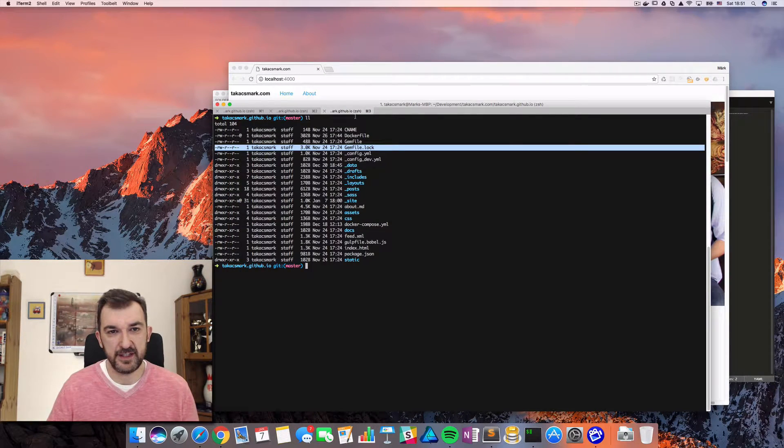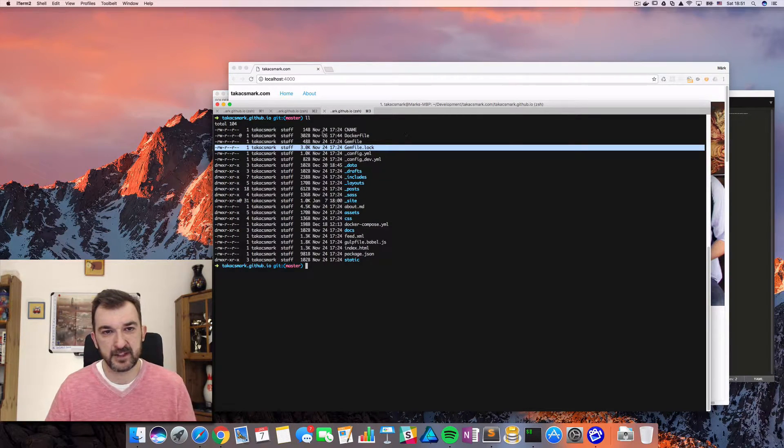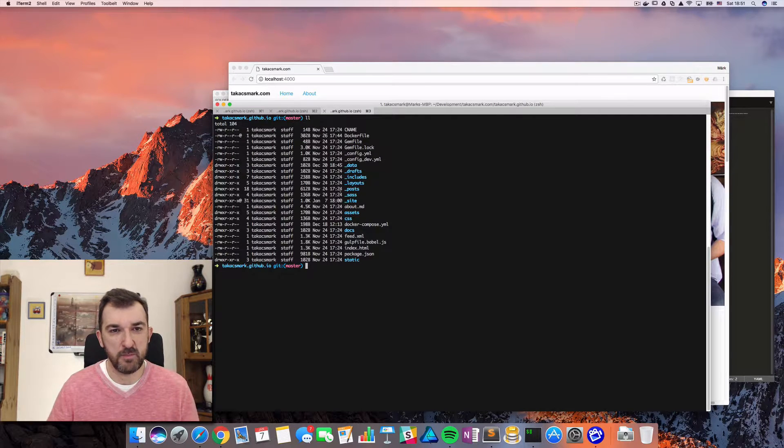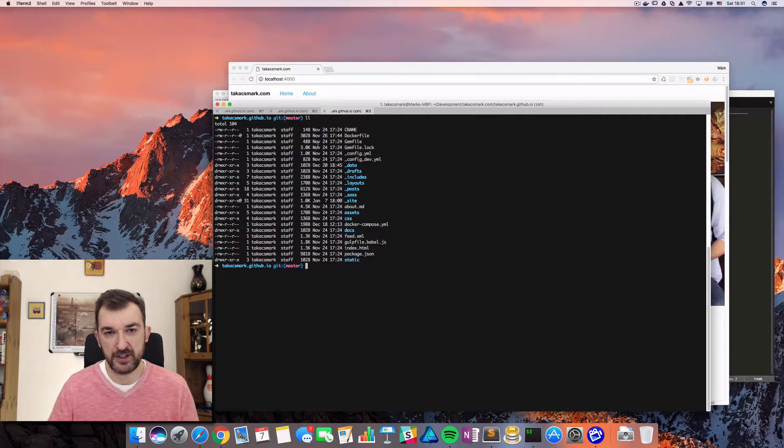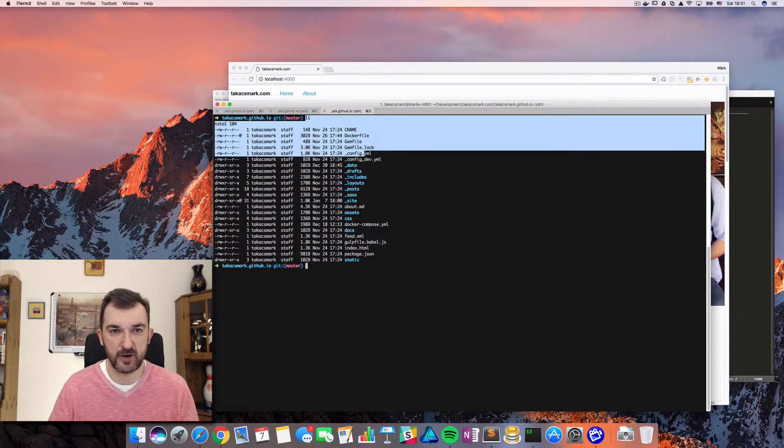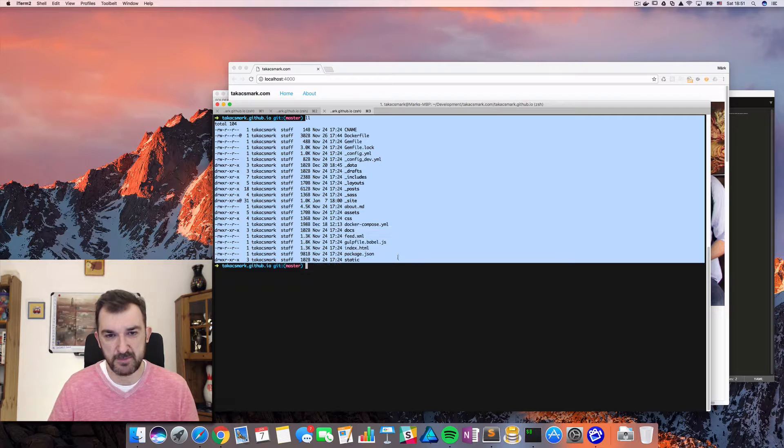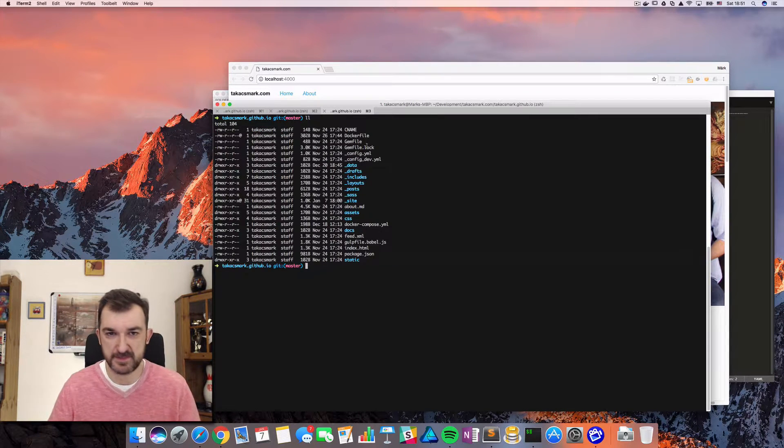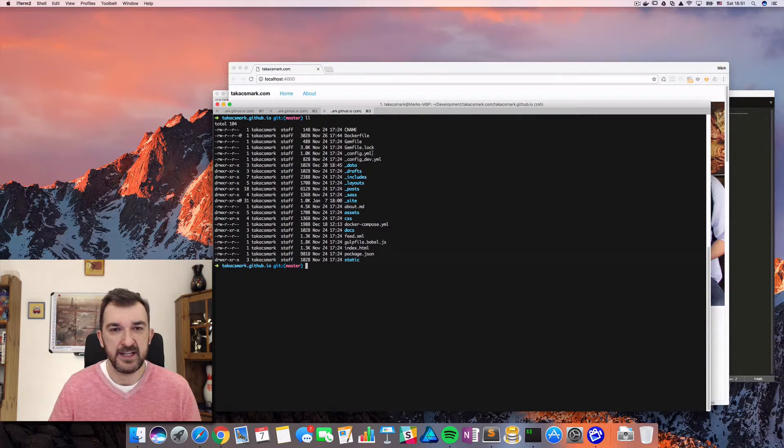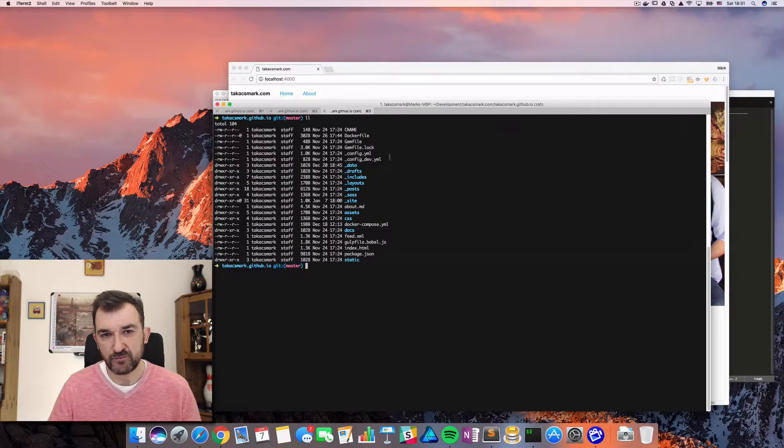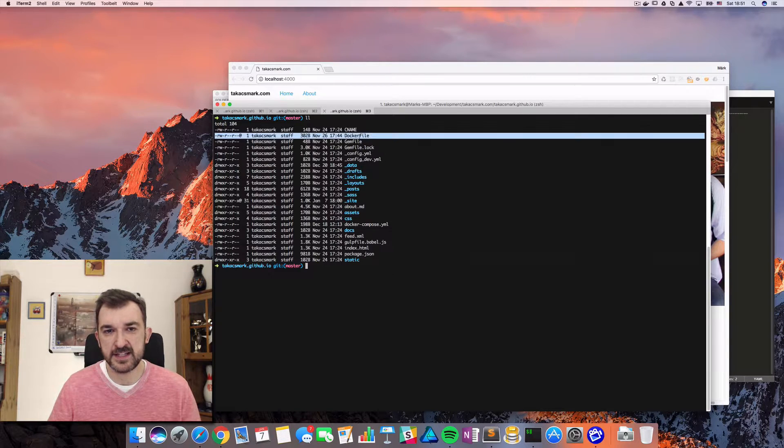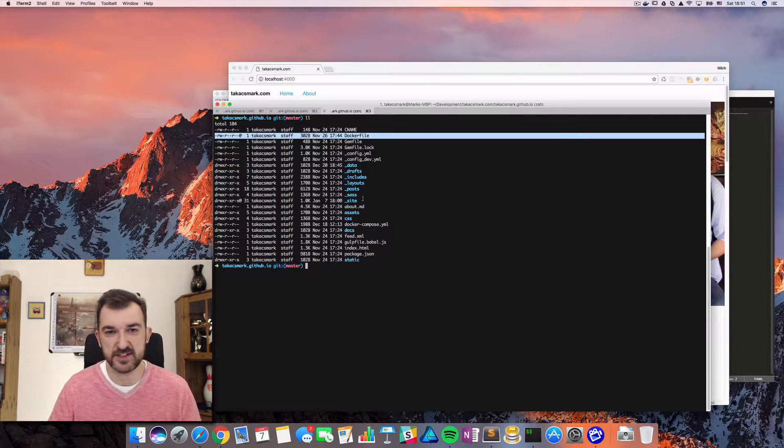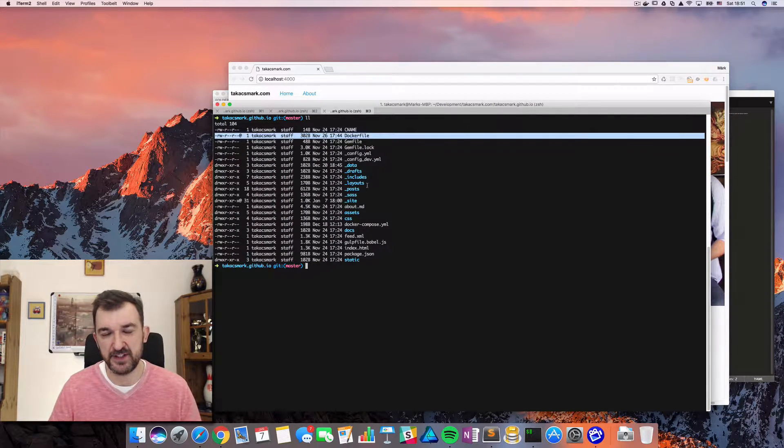So let's look at the directory of my blog here. This is what I cloned from GitHub. This is the source code of my GitHub Pages website. The thing is that this is an existing website. So as you can see, there's a lot of stuff here.